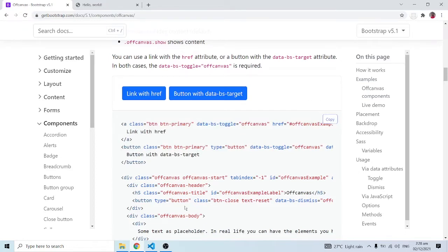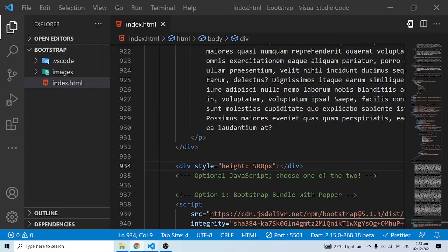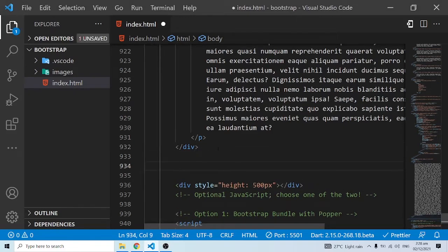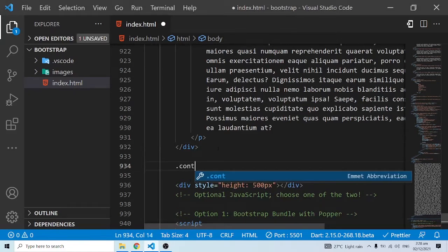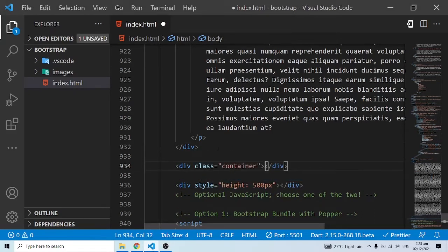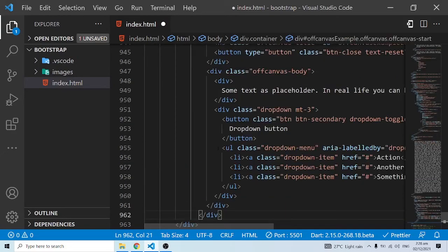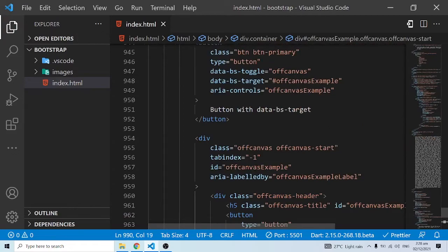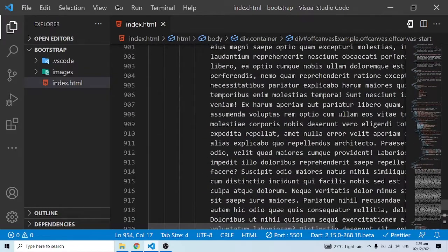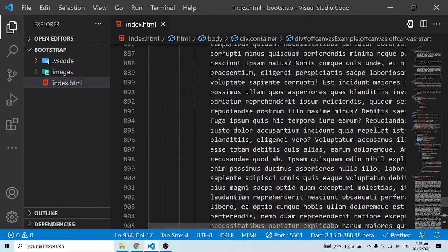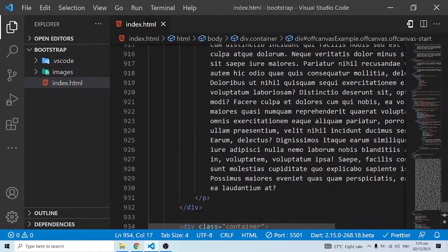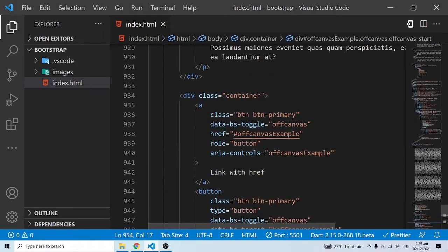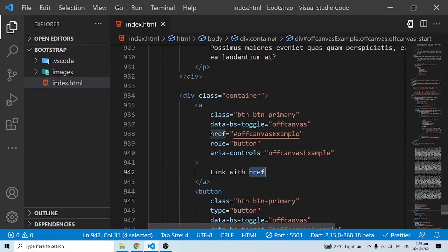I'm just going to copy this, do a Ctrl+C to grab everything over here, come into VS Code, and put out a class container. Inside of my container class I'll paste this inside. I'll do a Ctrl+S and the Prettier extension formats everything for me.